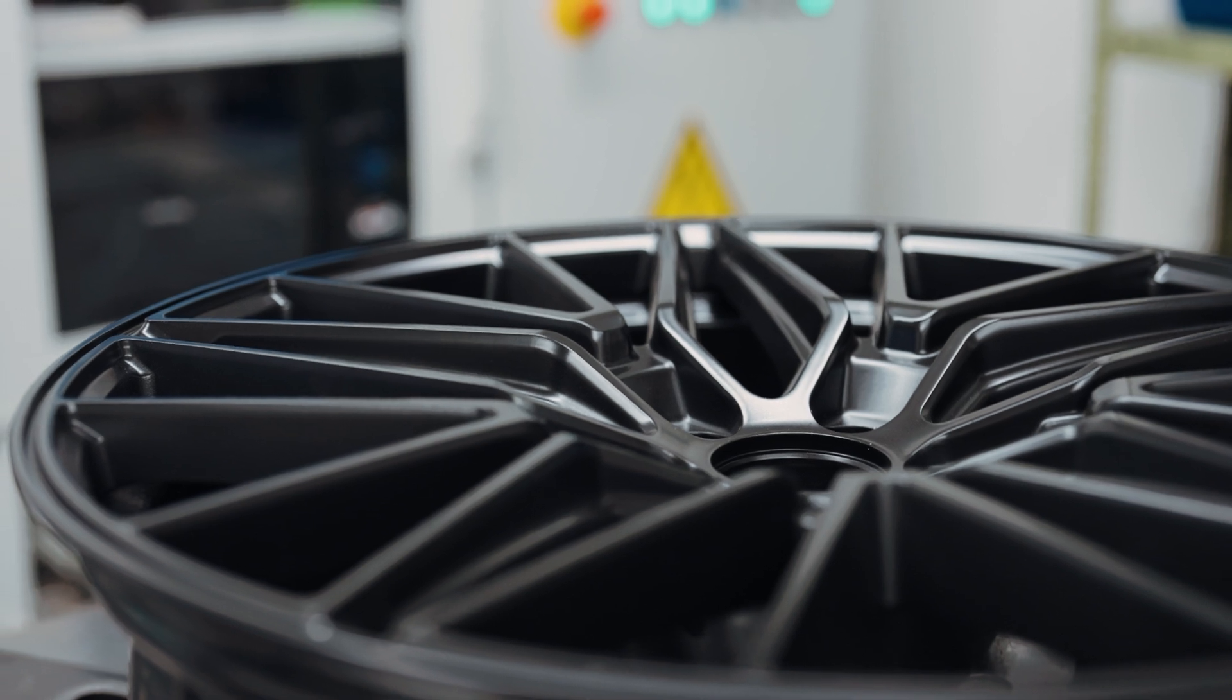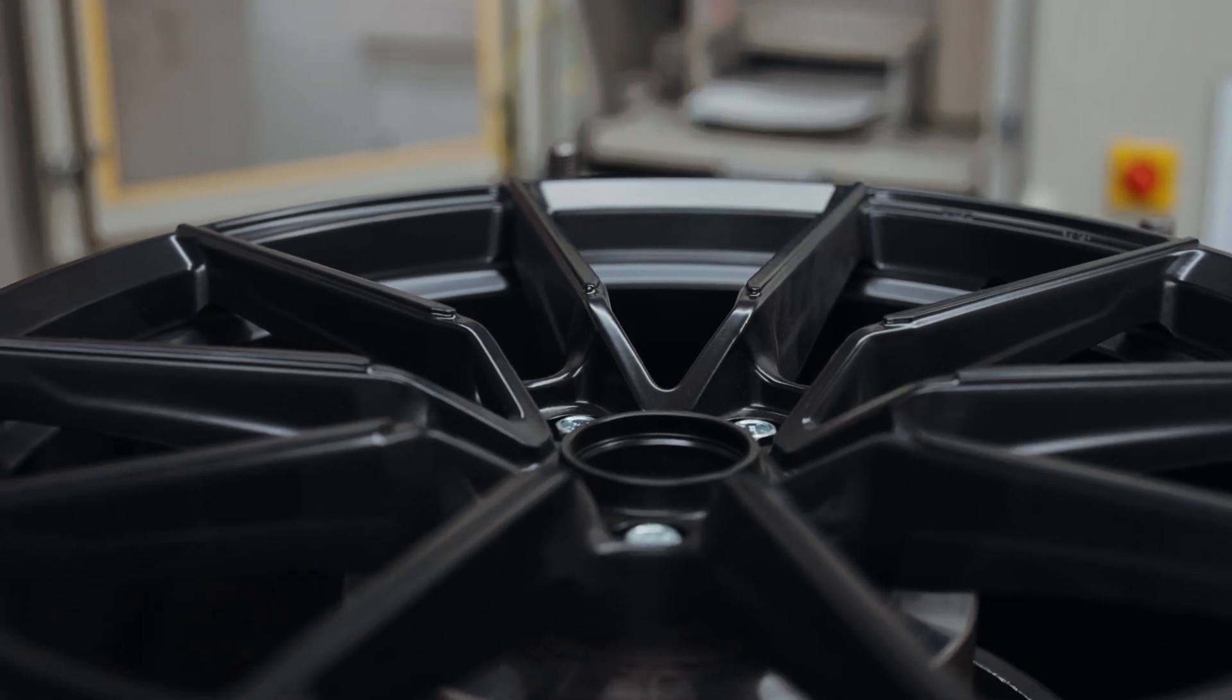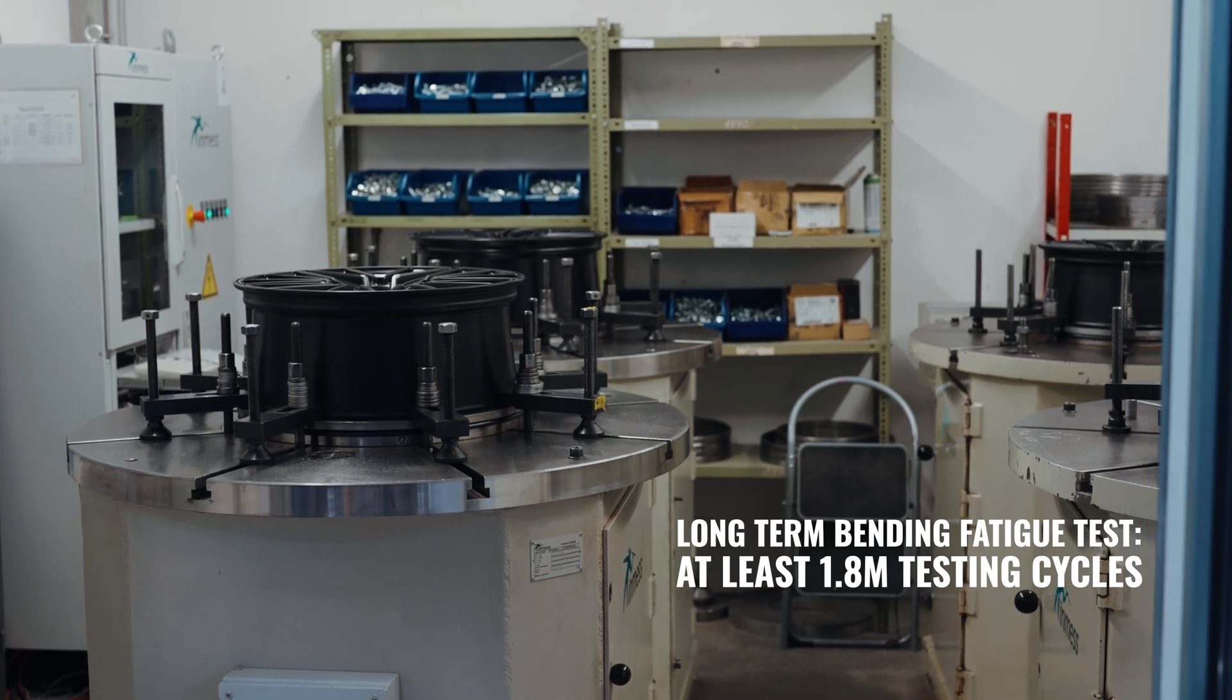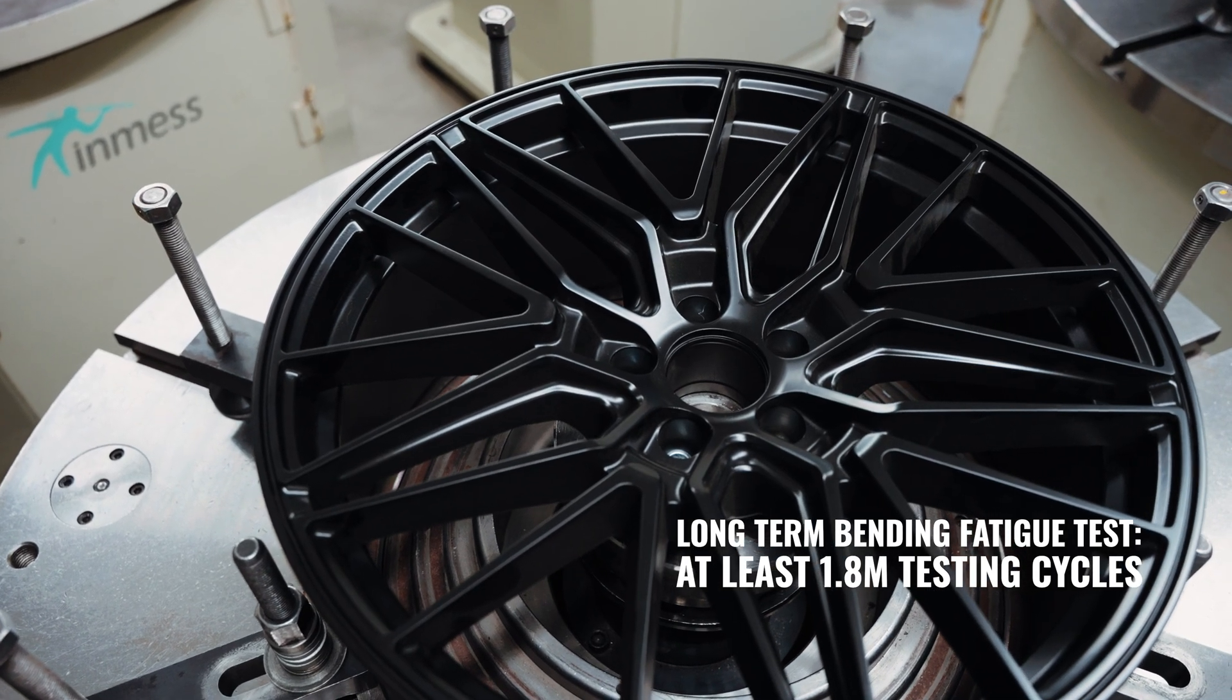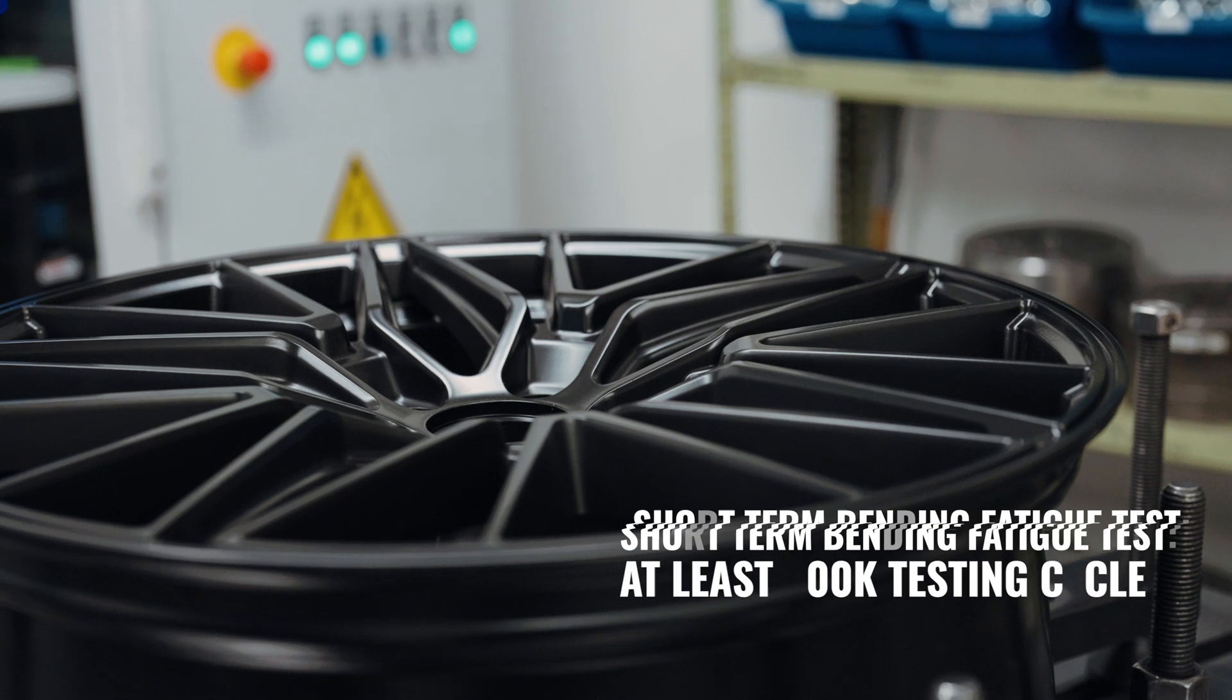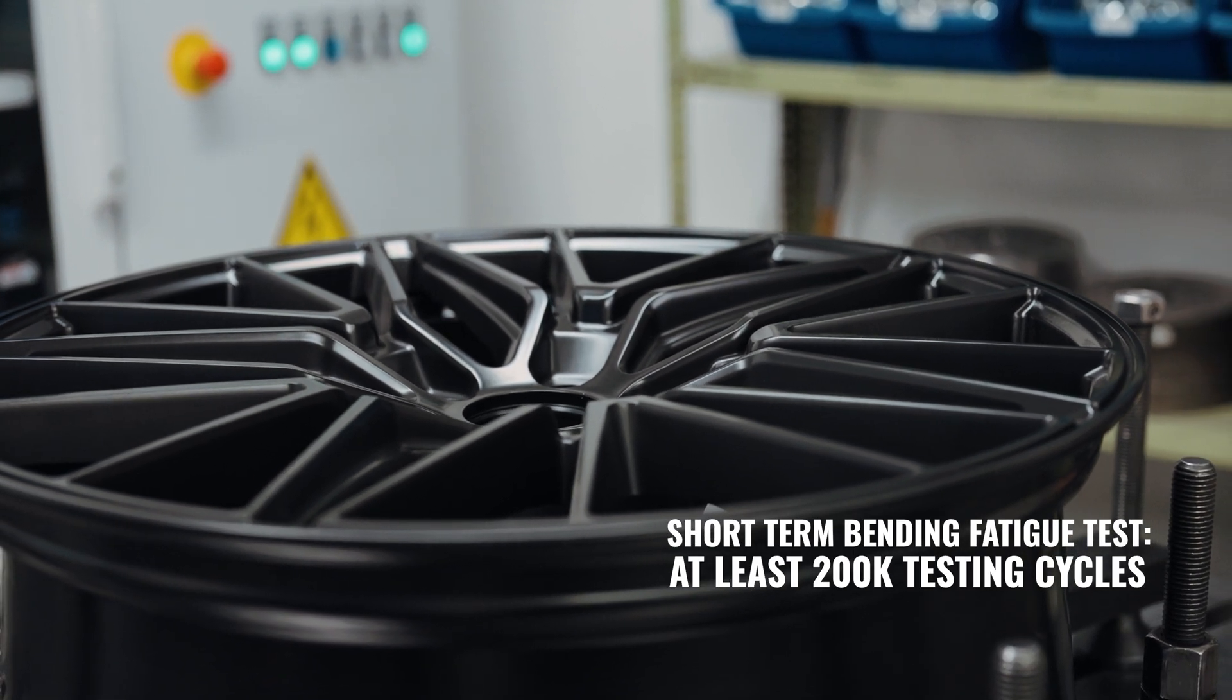Our wheels undergo two types of bending fatigue testing. One with at least 1.8 million cycles to simulate long-term fatigue and another with 200,000 cycles but with higher forces to replicate short-term overload conditions.